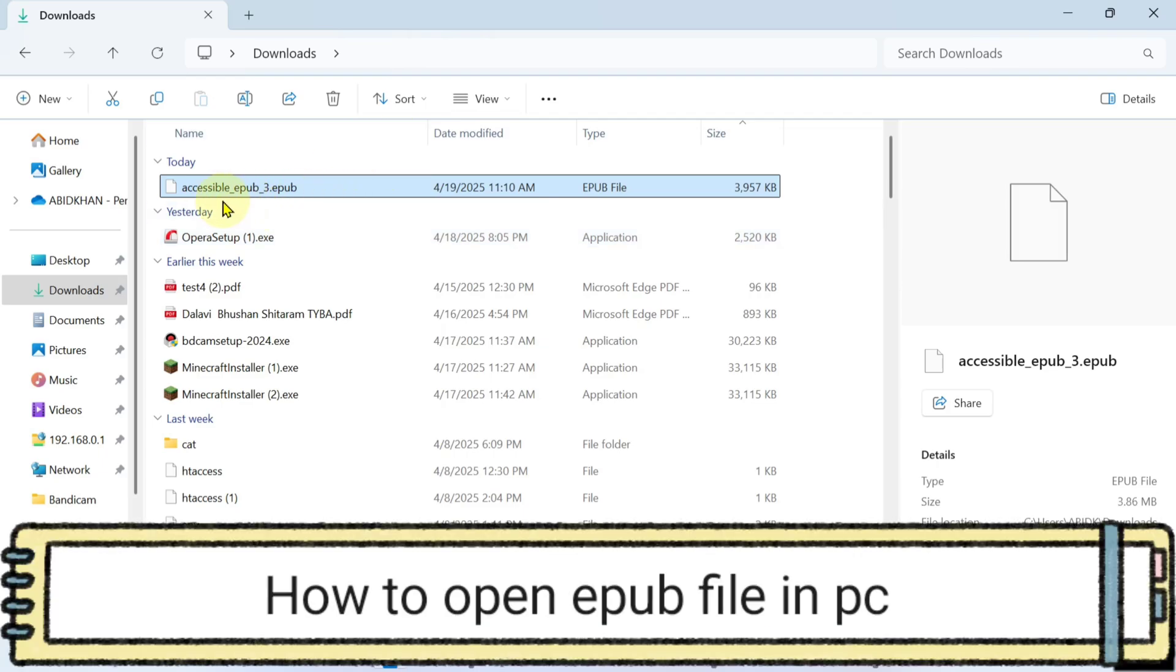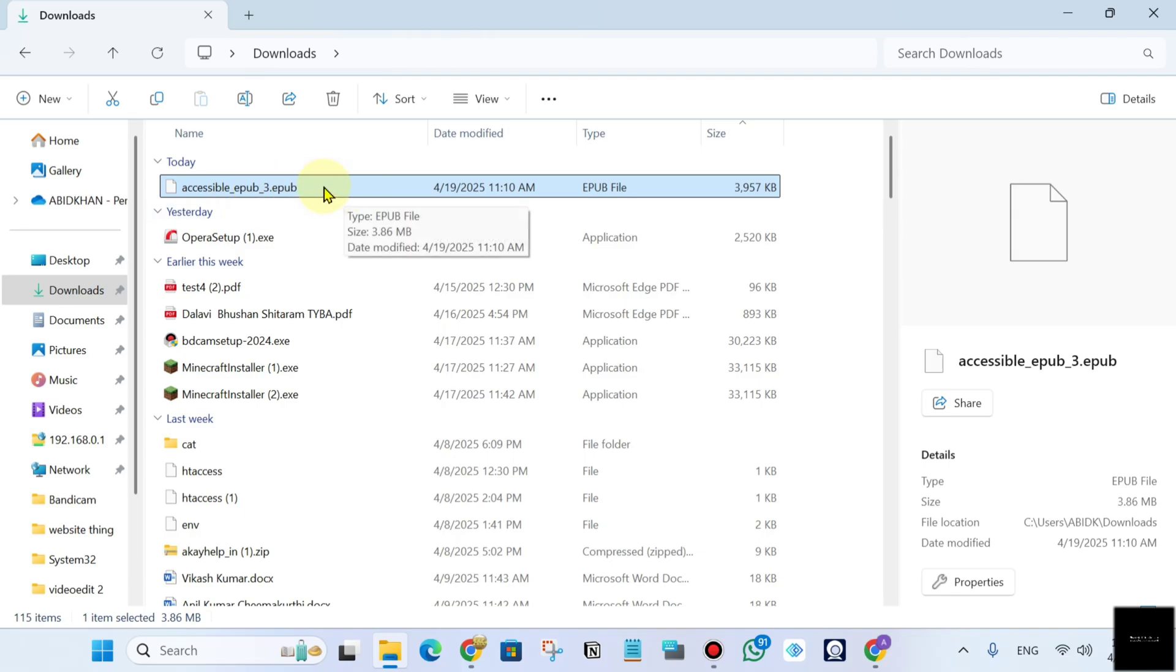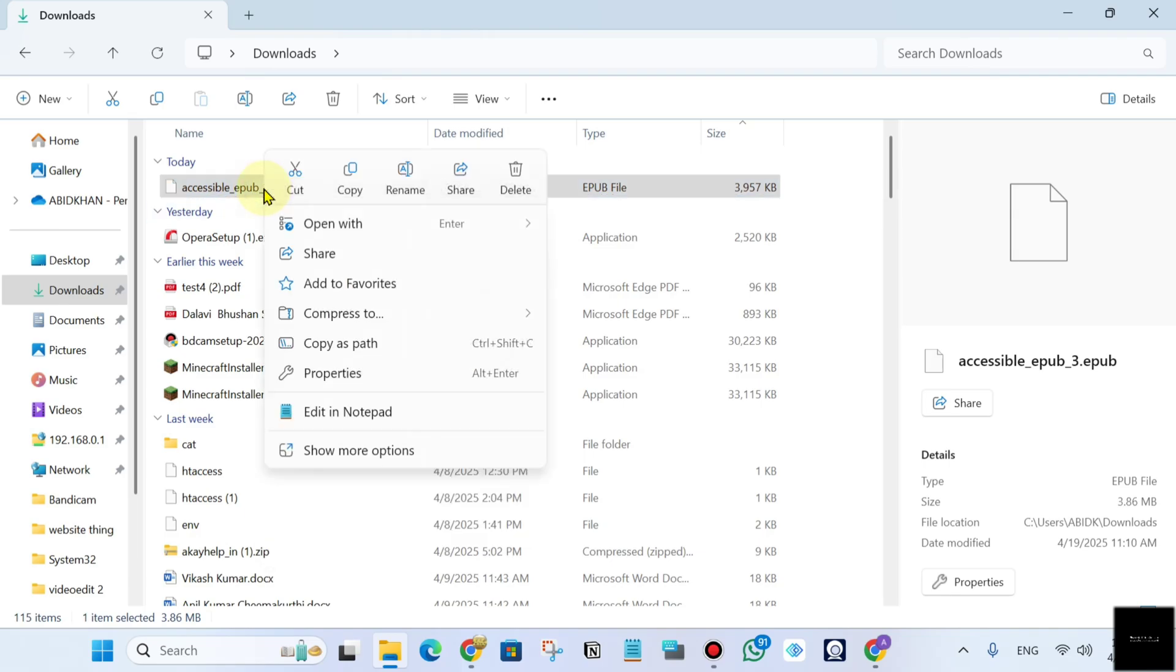We'll guide you through how to open an EPUB file on your computer or laptop. Now you can see this is my EPUB file. So just right-click on your file.